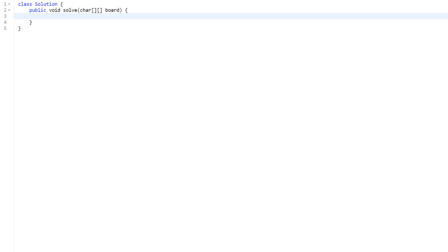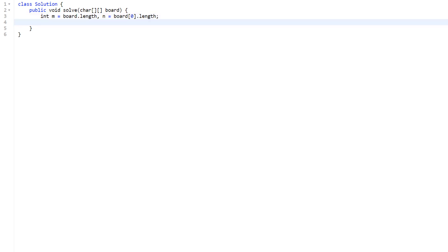Let's go over the code for the DFS approach. We are given a 2D matrix called board with characters X or O. The first thing we do is loop over all borders, and any time we encounter O we start a DFS. We compute rows as m = board.length and columns as n = board[0].length, then loop over the left and right borders.